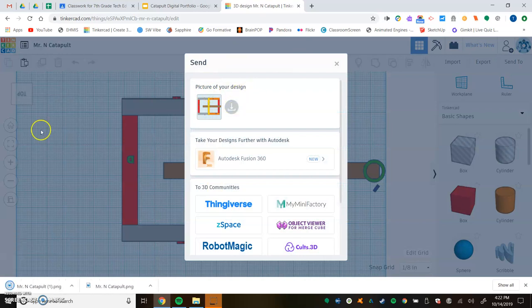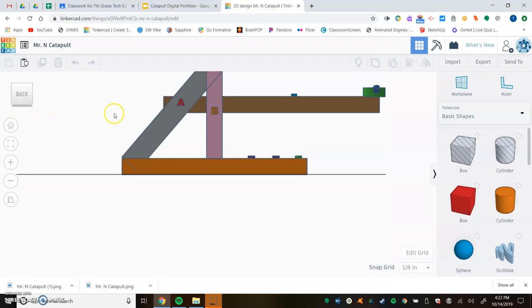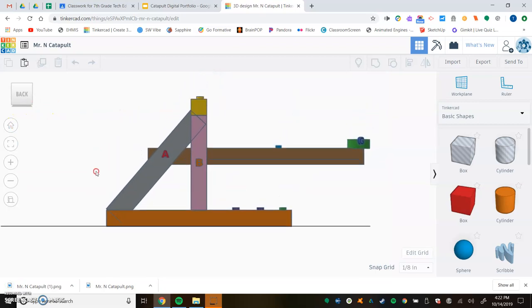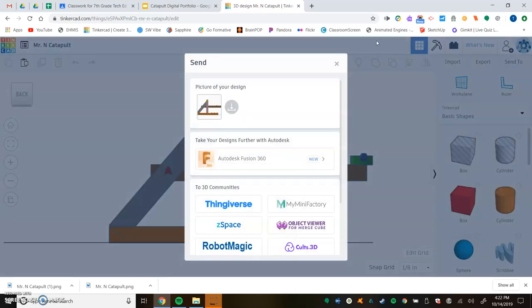The last thing we need to do is the side view. Fill as much of this as possible, send to once more, and download. We have all three views downloaded.